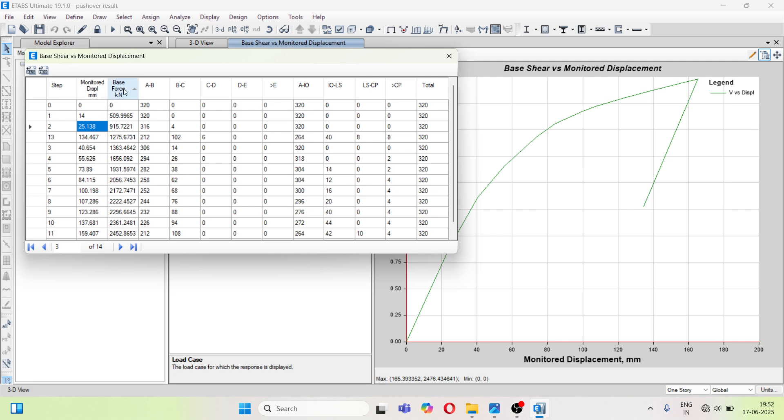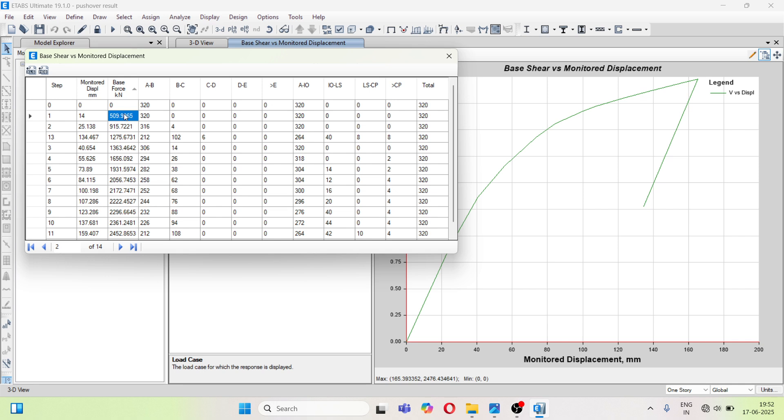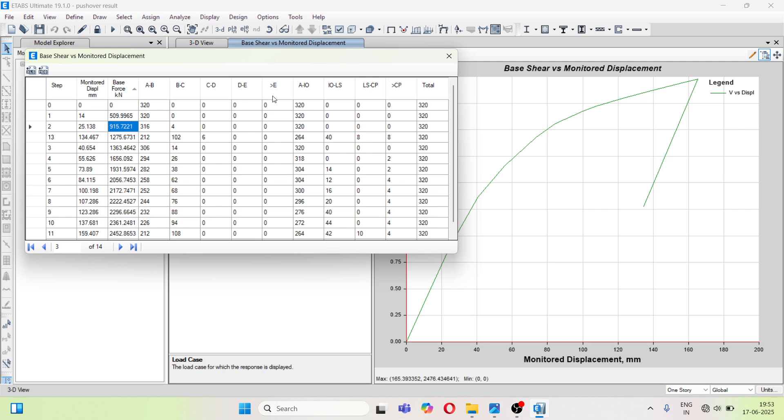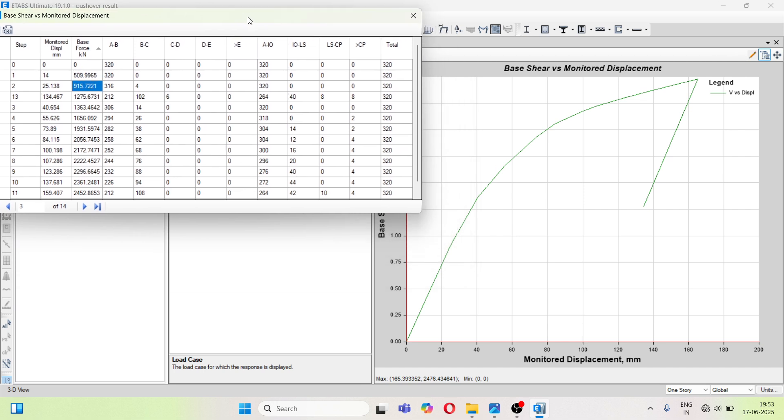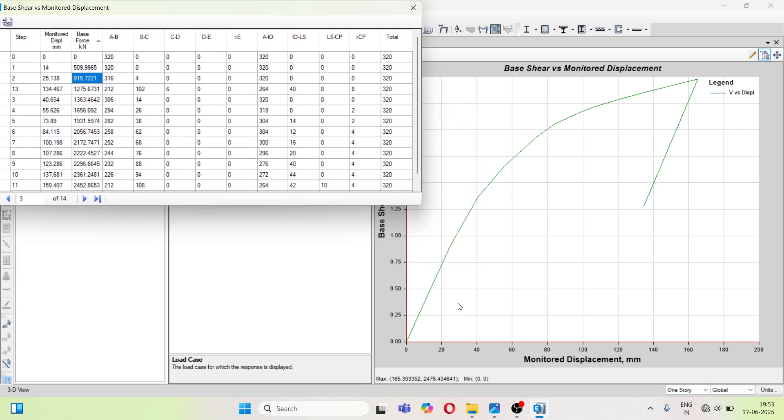Next column is base force or you can say base shear. So when structure is not displaced the base shear is zero. When the structure is displaced 14 mm laterally the base shear generated is 509.99, in second 915.72. So you can see as the displacement goes on increasing the base shear also goes on increasing. So these are the same data of the graph. Graph is also base shear versus displacement or monitored displacement and you can see this curve going left to right.